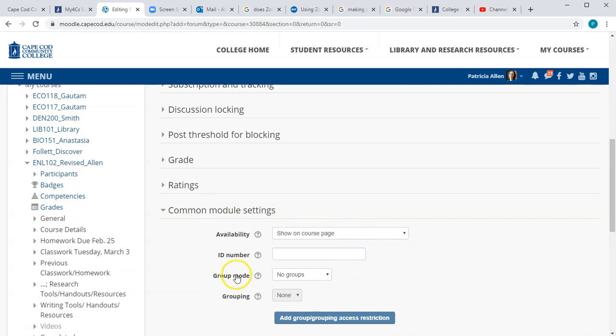Here it says group mode 'No Groups,' and instead I'm going to choose 'Separate Groups.' Separate groups means that when students click on the forum they're only going to see the discussion posts from their own group.